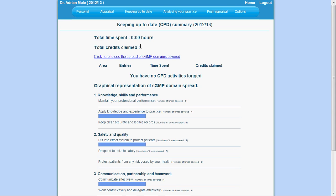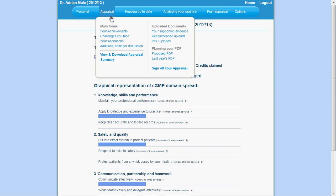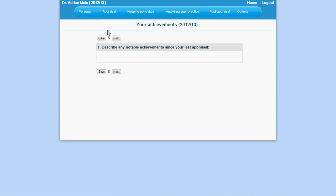This video will explain the appraisal section of your menu. The appraisal section is where you may add information about your achievements, challenges and aspirations.